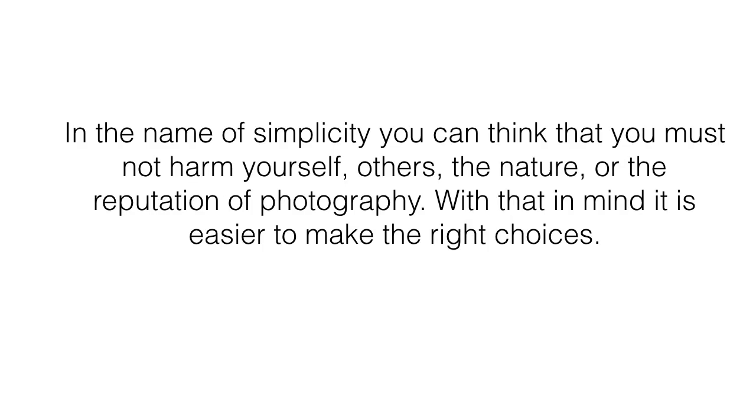In the name of simplicity, you can think that you must not harm yourself, others, nature, or the reputation of photography. With that in mind, it is easier to make the right choices.